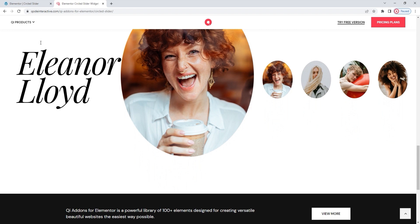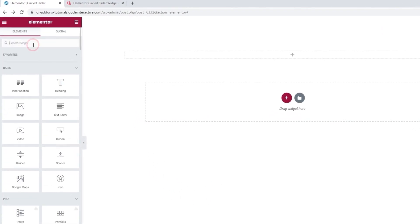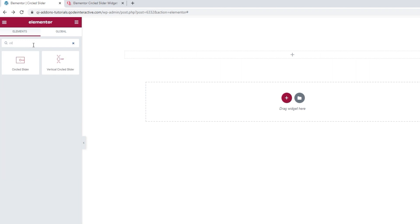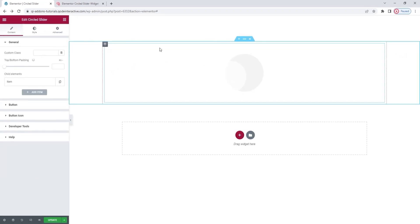Head over to the backend. In the Elementor sidebar, search for circled slider. There it is. Drag it over to the right. Okay, this is what the widget looks like by default.